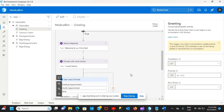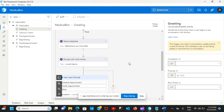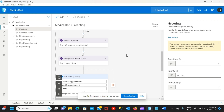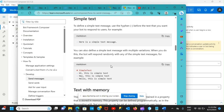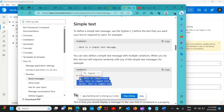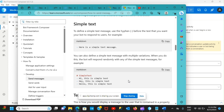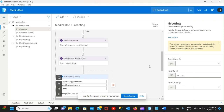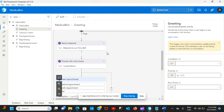Hey guys, welcome back to my channel. Today we're going to generate multiple answers or responses from Bot Composer in a very simple way. We're going to go to the Microsoft material again and generate a simple response and a variation of that — basically making the bot look more alive by allowing it to send multiple responses in different ways.